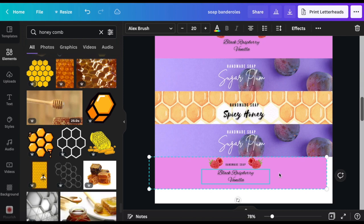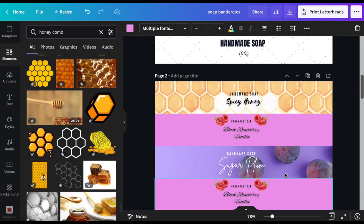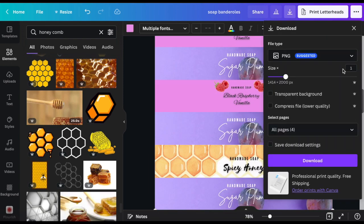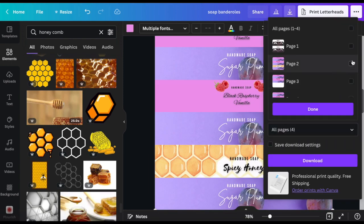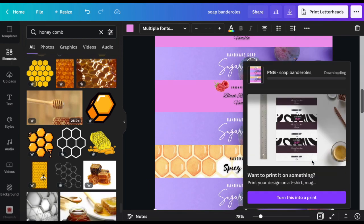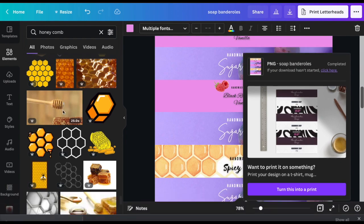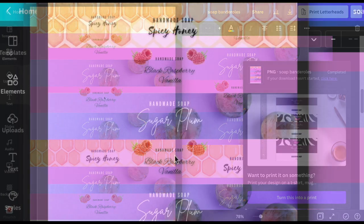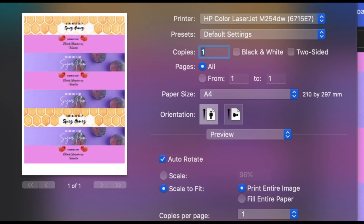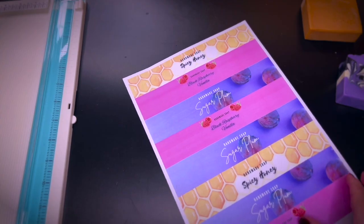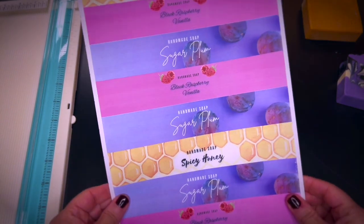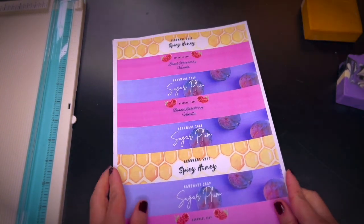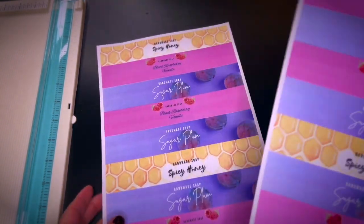So once you are happy you can download the page and print it out. I used a slightly thicker and glossier paper. I will leave the link for the paper or an option in your area down in the description as well.